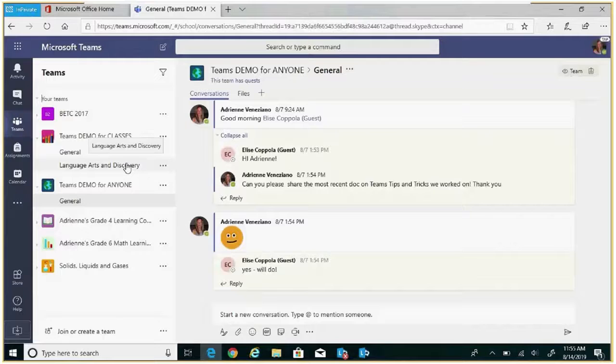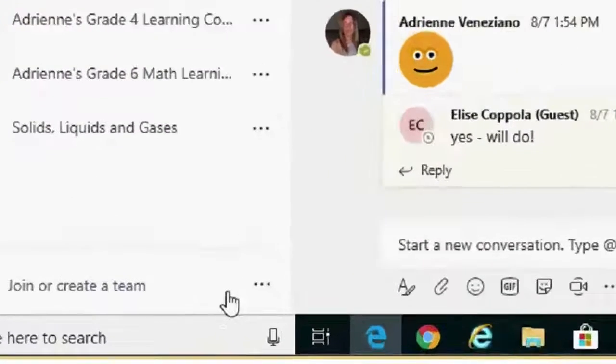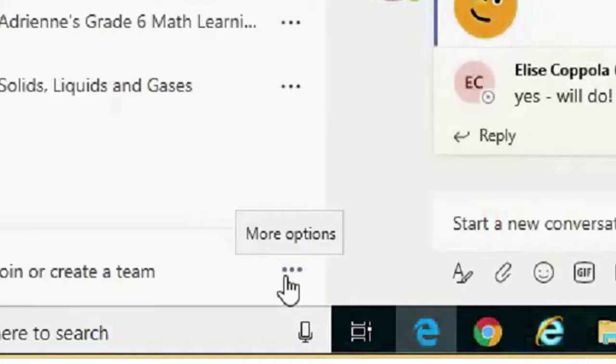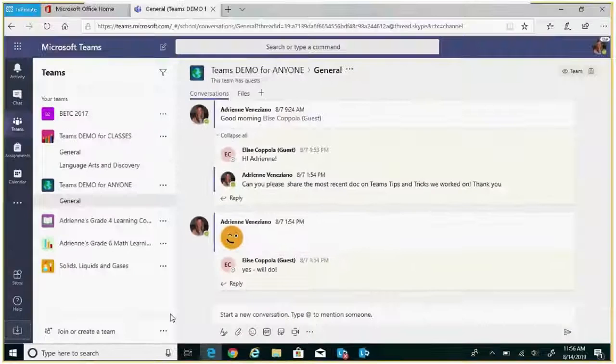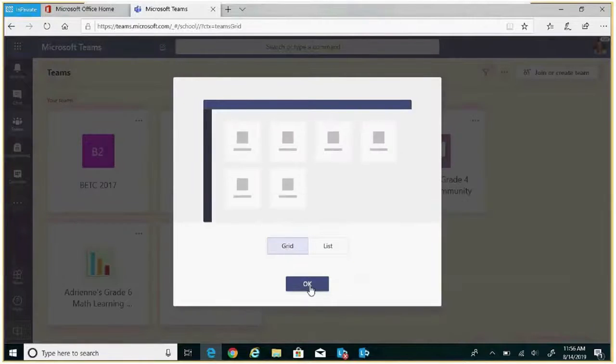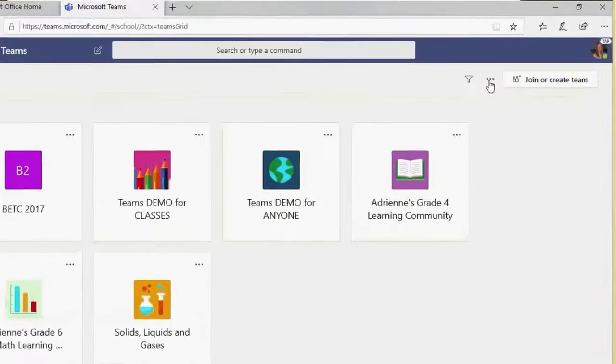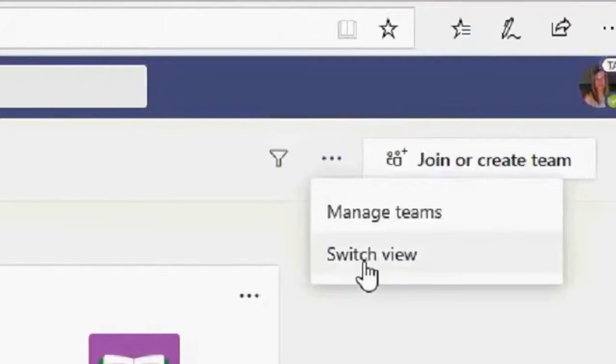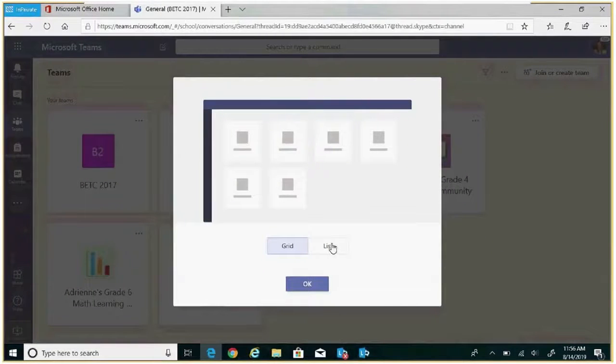We can change our view of Teams by clicking on the bottom area within the left rail under more options and be able to switch from list view to grid view. To get back to list view, simply click on the ellipses, switch view, and we can switch back to list.